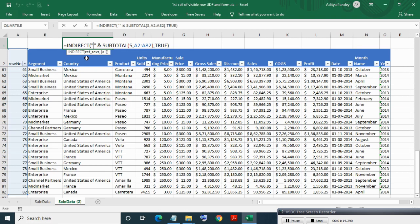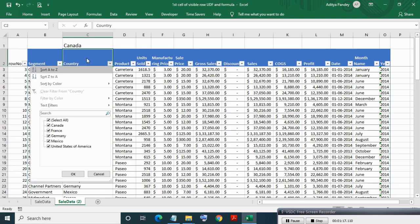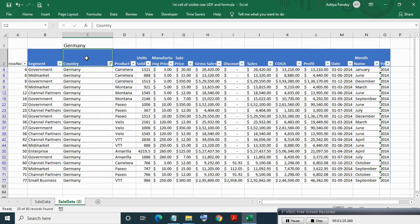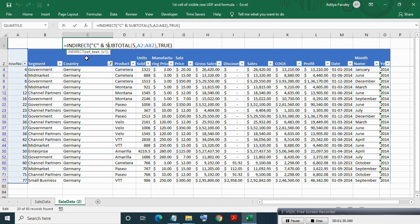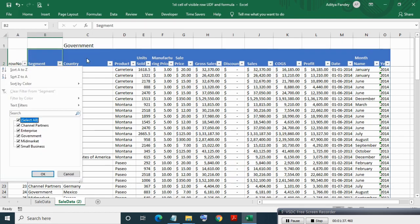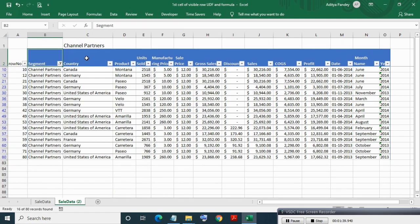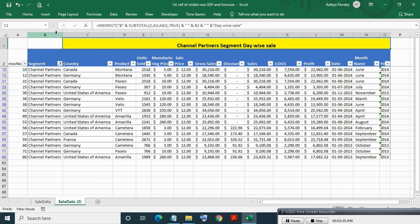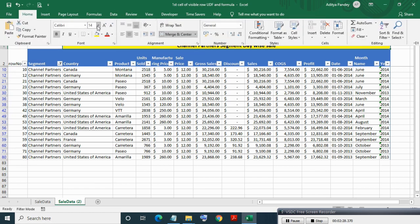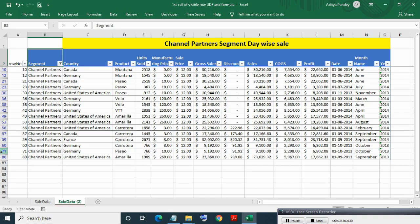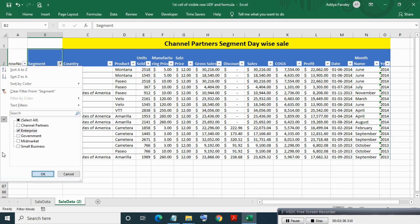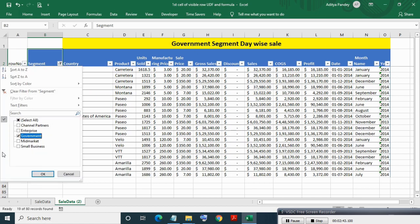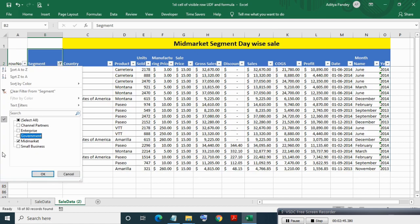Now if you want country-wise filter, then in place of B write C. See the effect after filtering. Now writing complete table heading and doing some formatting. After this you can see dynamic change of heading after filtering segment column.